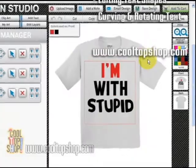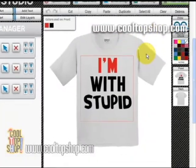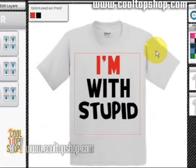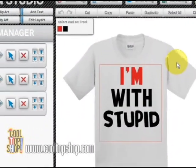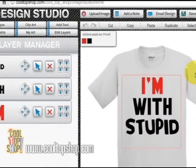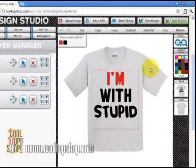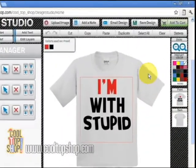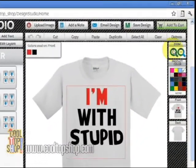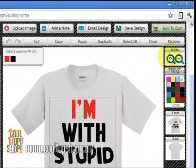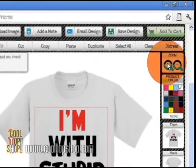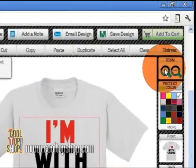Welcome to CoolTopShop.com and our two-minute tutorials. This is part two of the basic text effects lesson. Let's zoom in to see what we're working on better by clicking on the zoom icon plus button right here in the right toolbar.